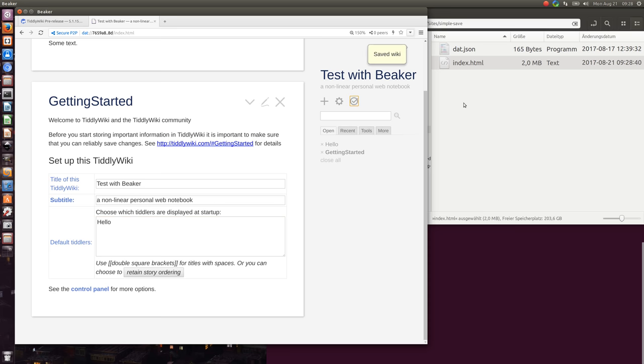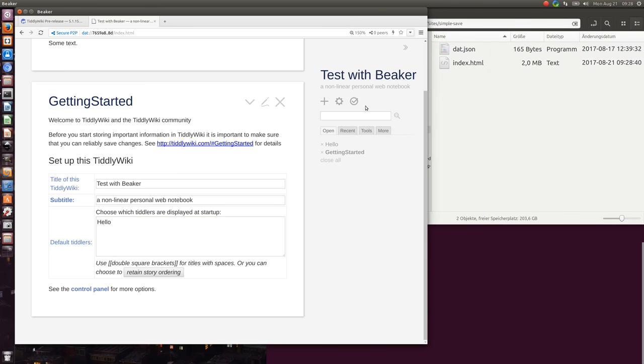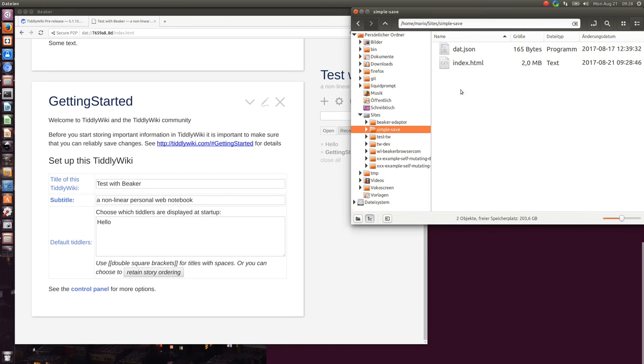And if I say save you can see here that the timestamp changes whenever I save.